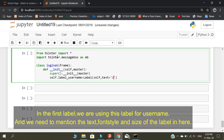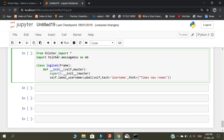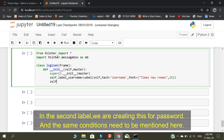In the first label, we are using this label for the username, and we need to mention the text, font style, and size of the label. In the second label, we are creating this for the password, and the same conditions need to be mentioned.